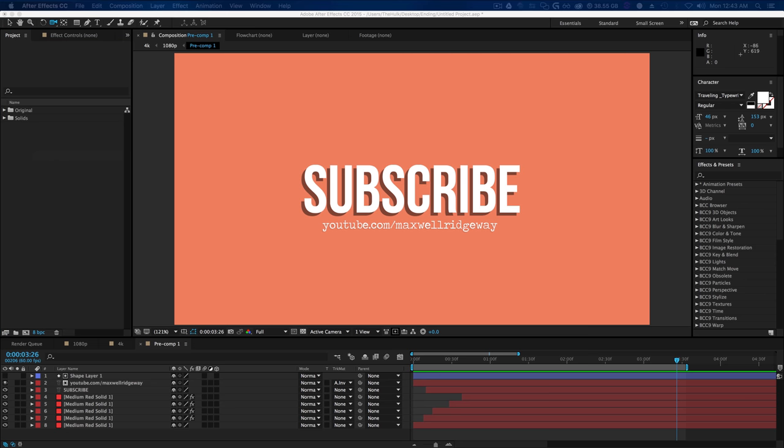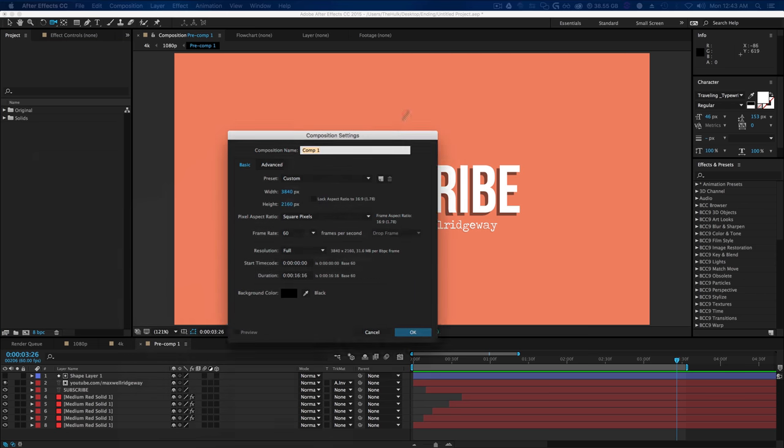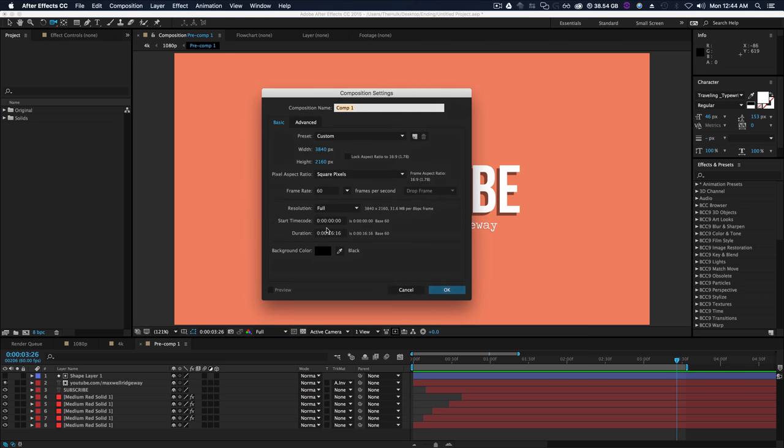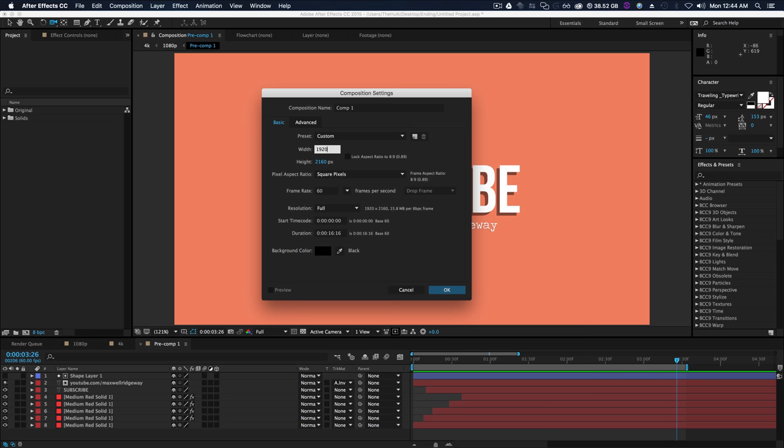First off, what we're gonna do is create a new composition. What's really cool about this is we're gonna make it in such a way where it'll work for 4K videos or 1080p videos. So we'll do our width 1920 by 1080, make sure your frame rate is at 60 frames per second so it'll fit any video you want to do, especially gaming videos since they're 60 frames per second. Let's make the duration about 10 seconds, background color black.